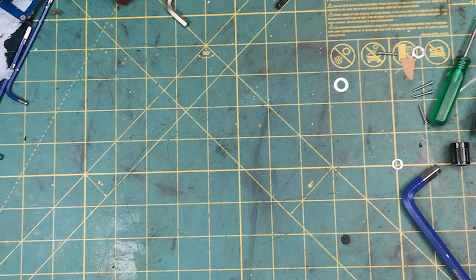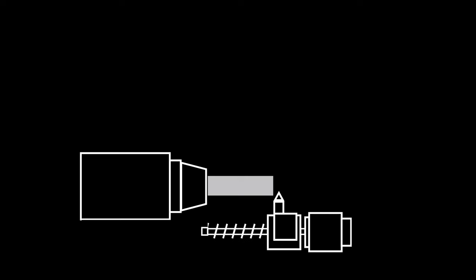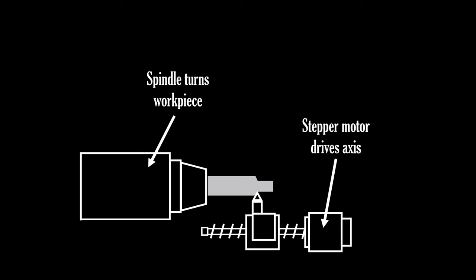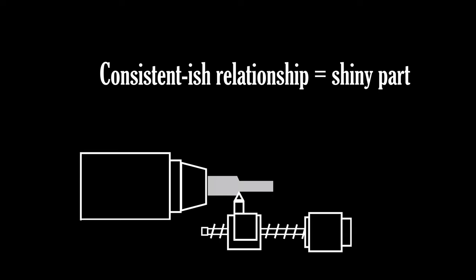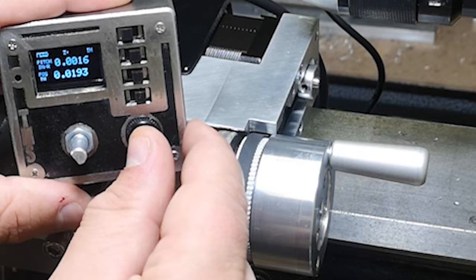Before we start looking closer at how this all works, let's get our bearings. As with all things in life, our goal here is to obtain shiny things. In a lathe, the spindle turns the workpiece and an axis feeds a cutting tool into it. If we maintain that turn-to-feed ratio, we maximize our chances of obtaining a shiny part.